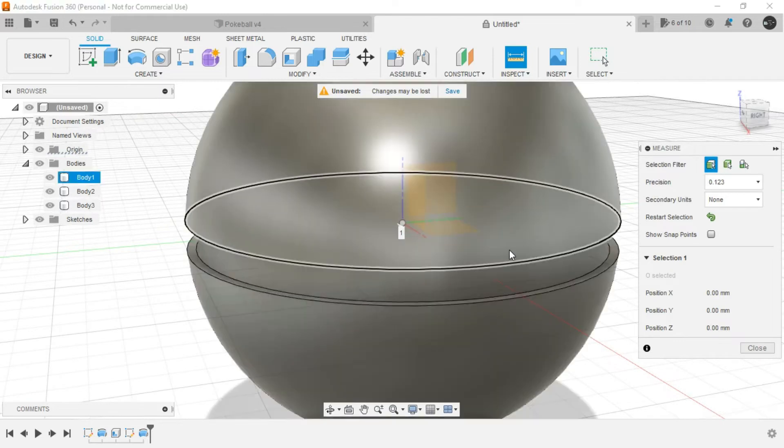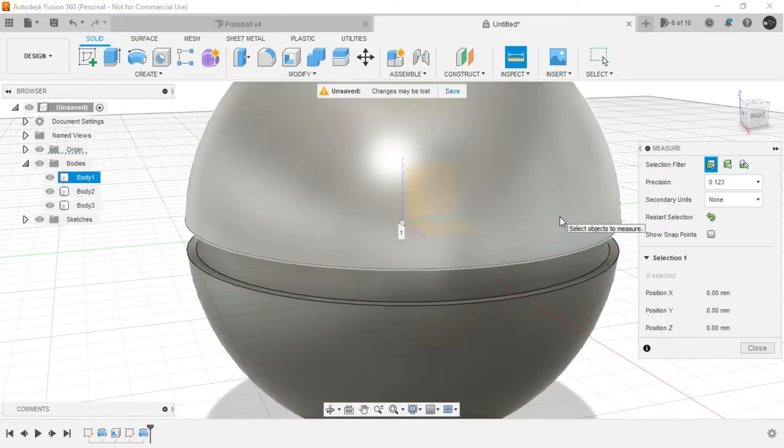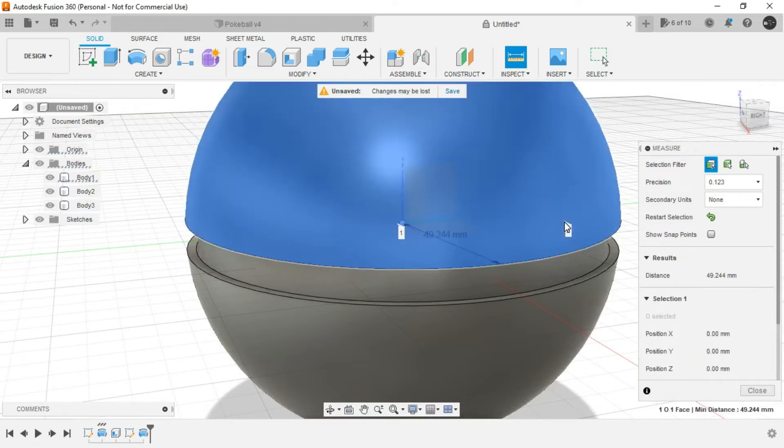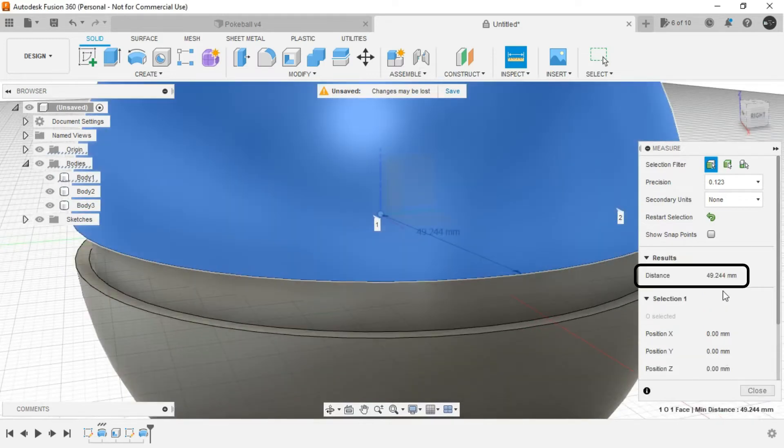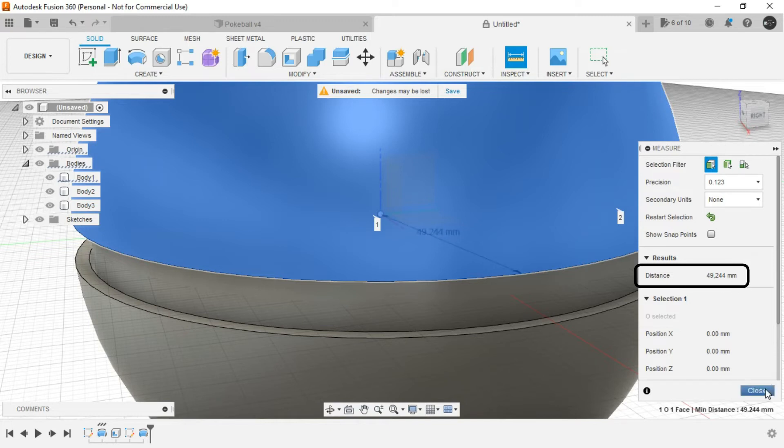Then show all the bodies and select or basically left click in the outer sphere. As you can see, it is 49.24mm. This could be different in your case.